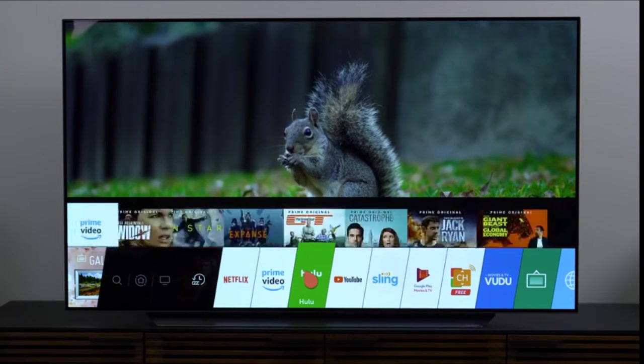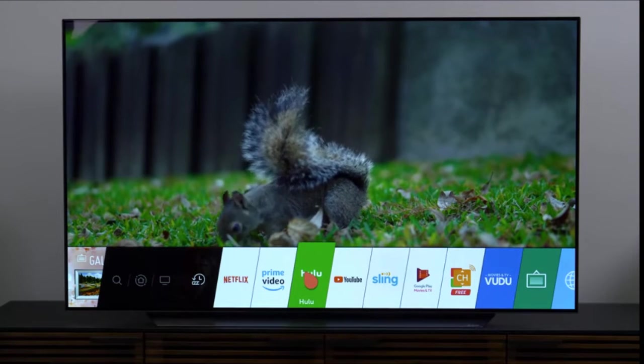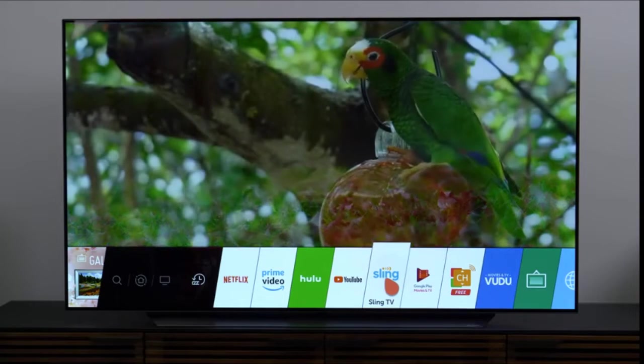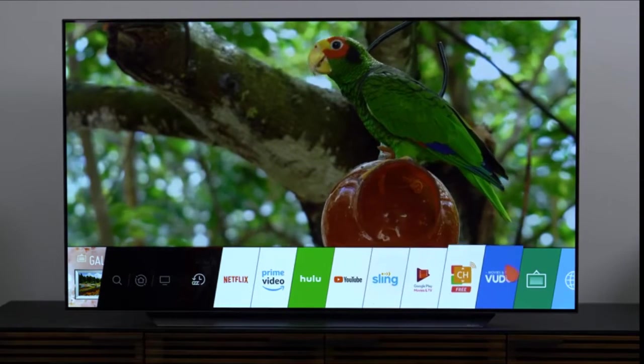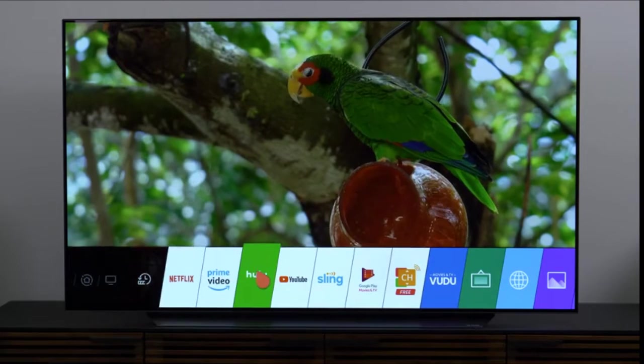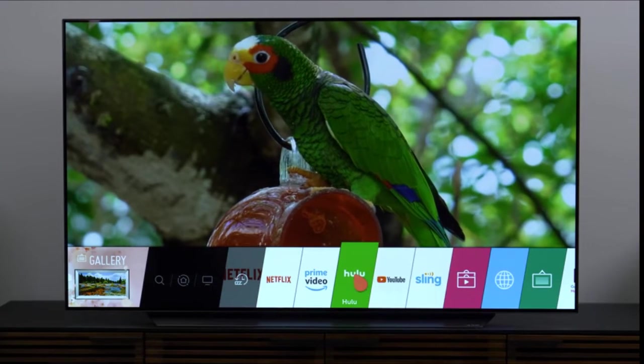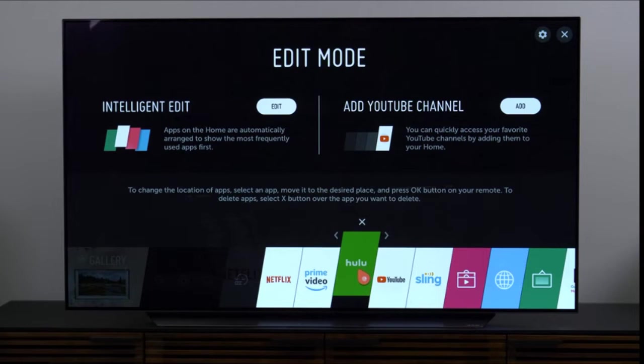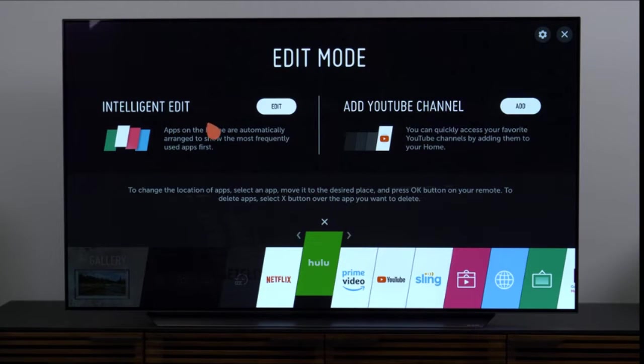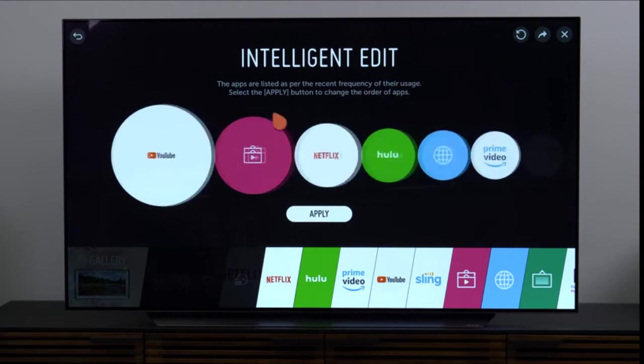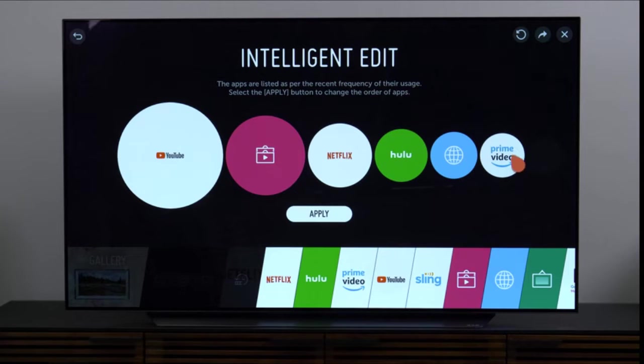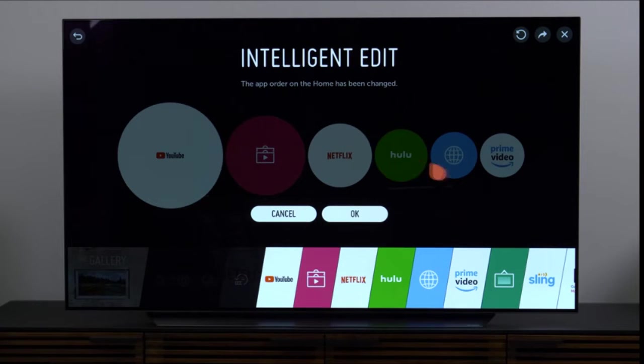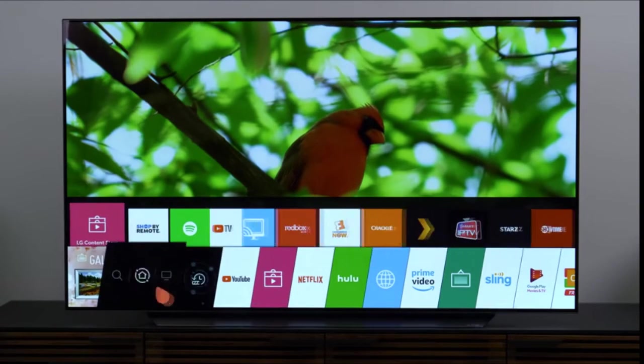For instance, Netflix, I was watching Our Planet recently. I can go straight back to that if I want to, or I can pick something out of the trending now section. I can also switch a profile from right here, which shortens the distance between me and the content I want to watch. A new feature that I think is really clever is this intelligent edit. If you click on edit here, it's going to take a look at the apps that you use the most and will automatically order them for you.